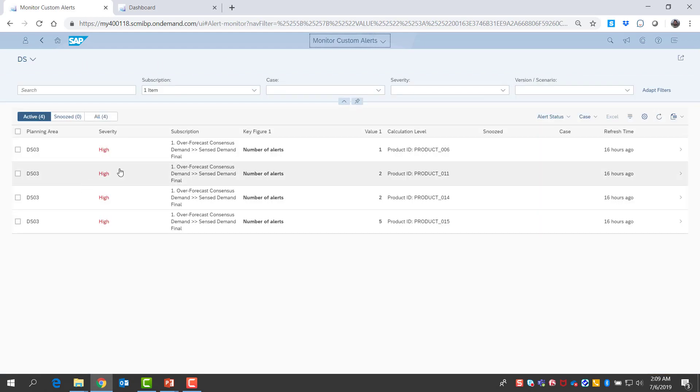I see the list of alerts following the rules I have defined. Planners typically set threshold-based alerts that help them see when sense demand is considerably different than consensus demand, or when forecast error or bias have been too high in recent weeks.